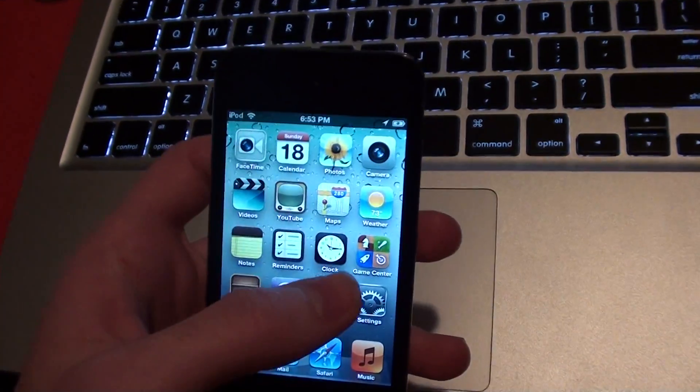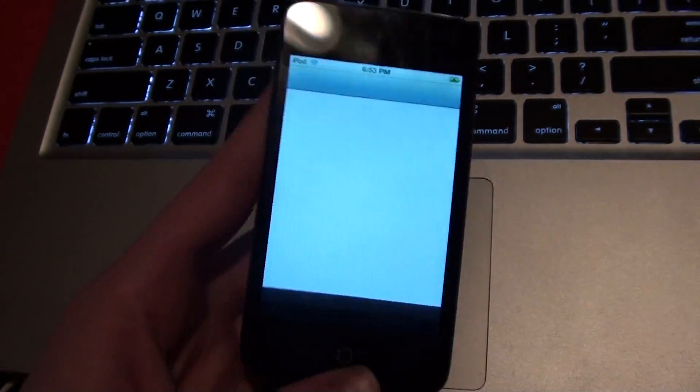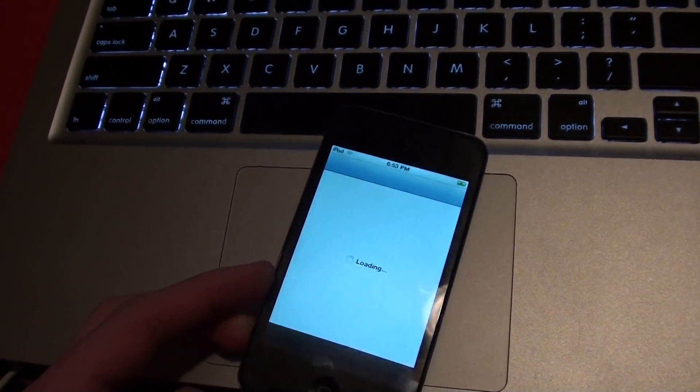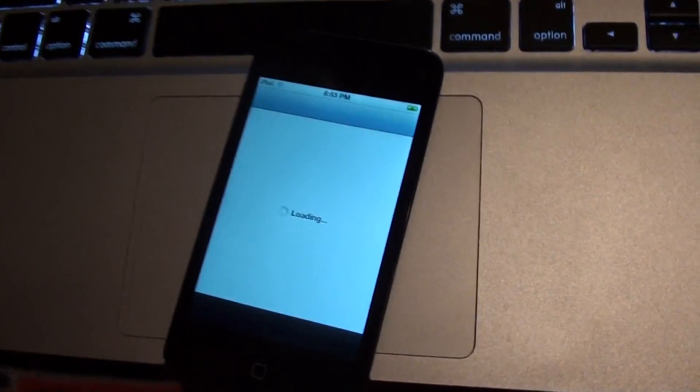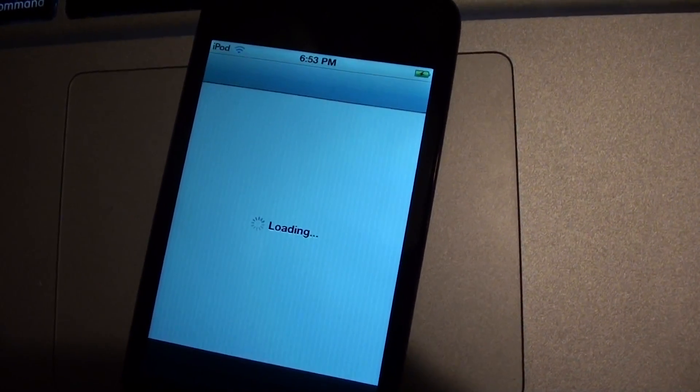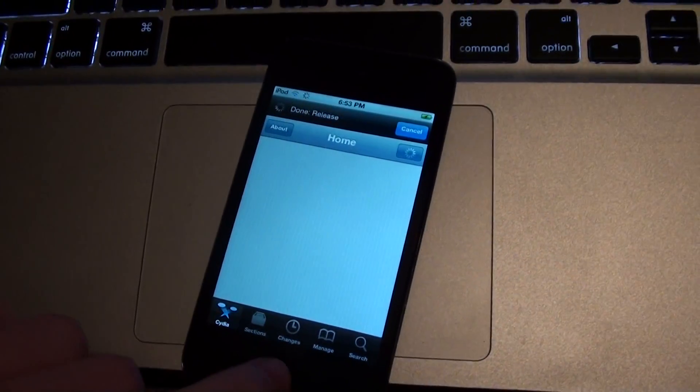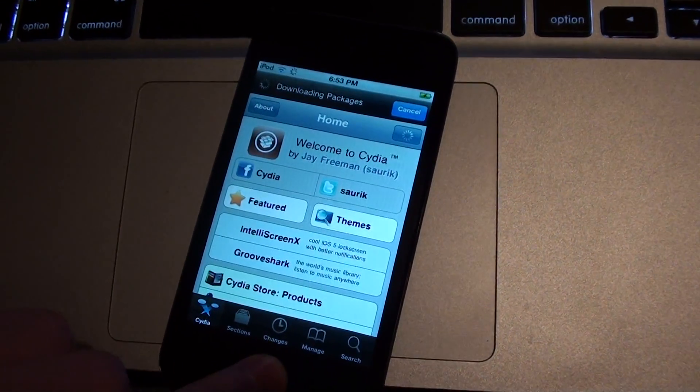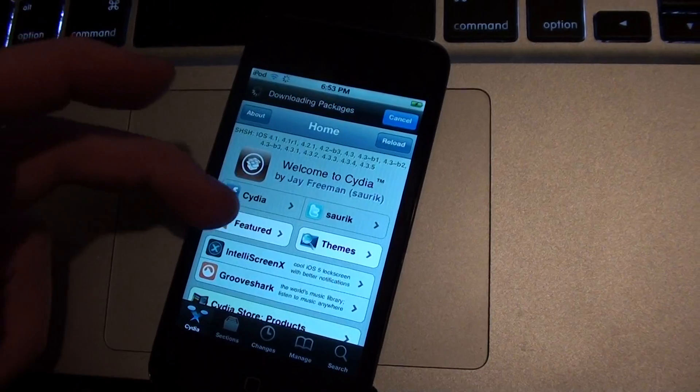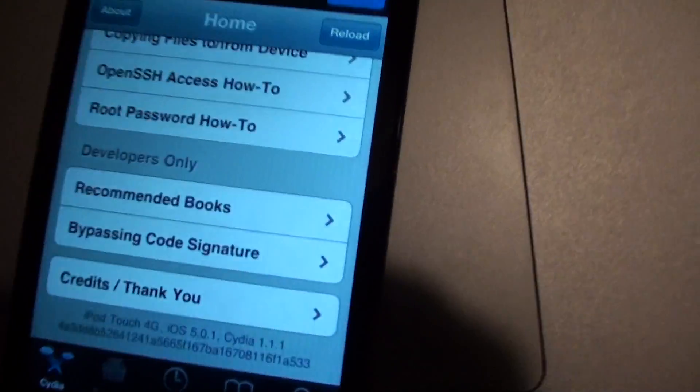I guess if you guys need proof or something I'll open up Cydia if you would like. There's Cydia loading up. There you go. And I guess I'll scroll on here and show you guys.